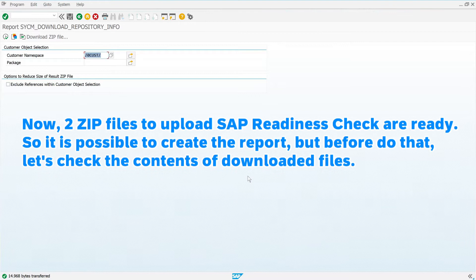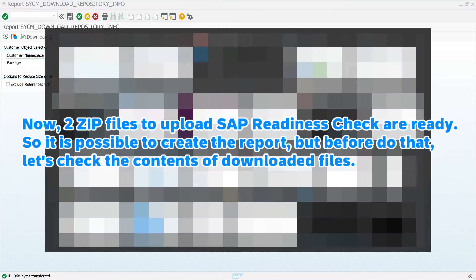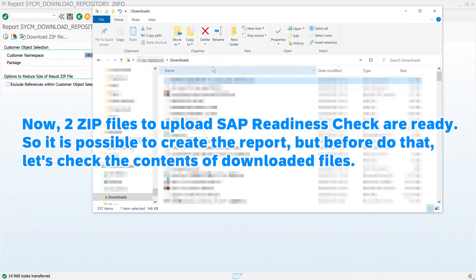Now, two zip files to upload to SAP Readiness Check are ready. So it is possible to create the report, but before doing that, let's check the contents of the downloaded files.